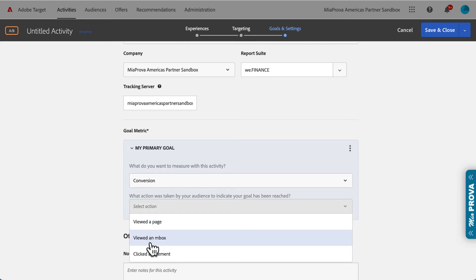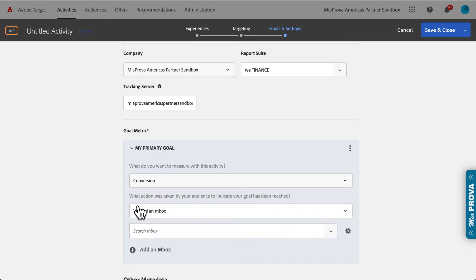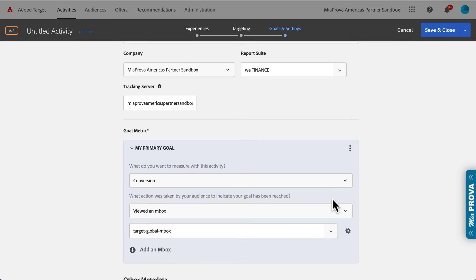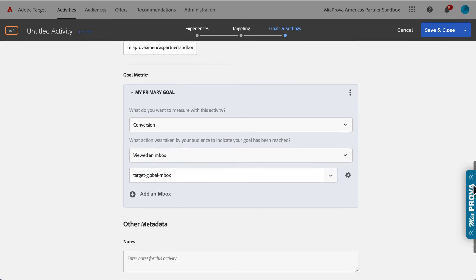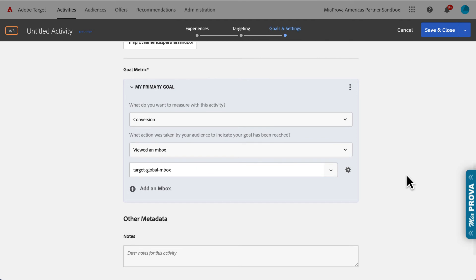we just simply selected viewed an mbox, and then target global mbox, right? Because we've got a global mbox that fires on all the different views. And that way, we could add in audience targeting.